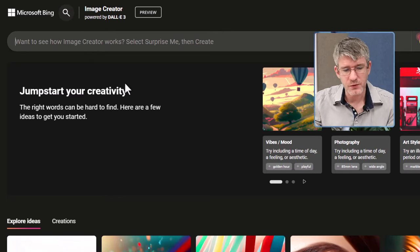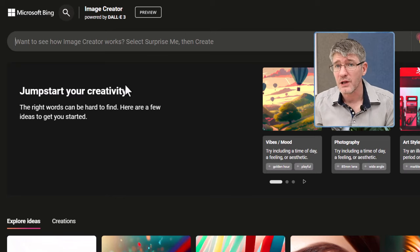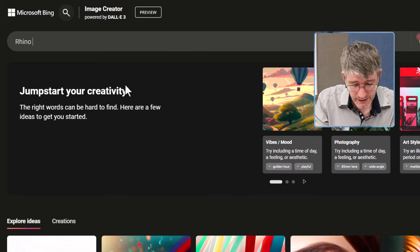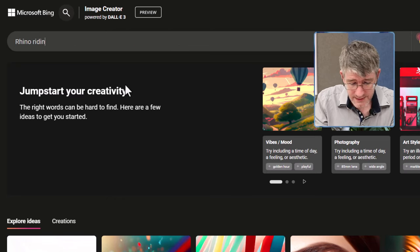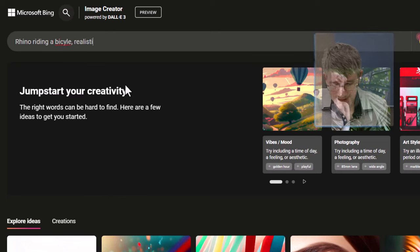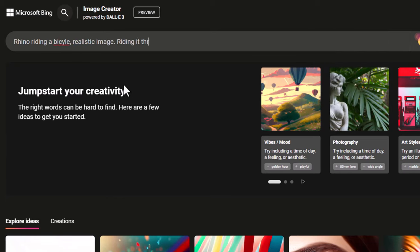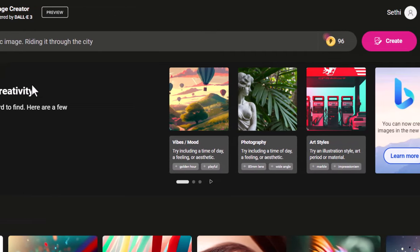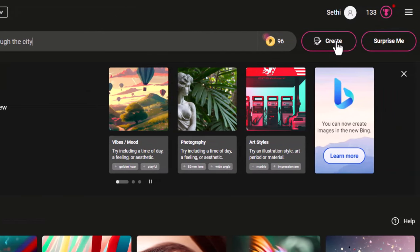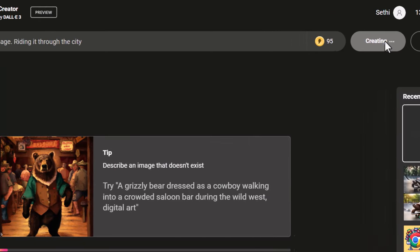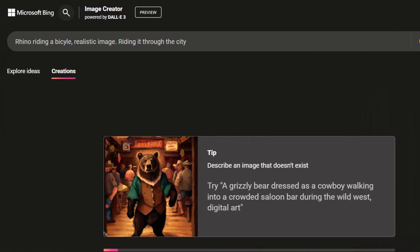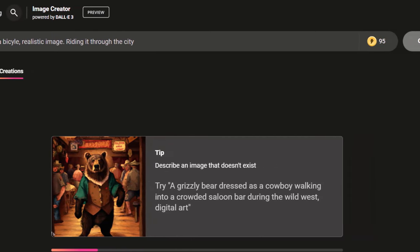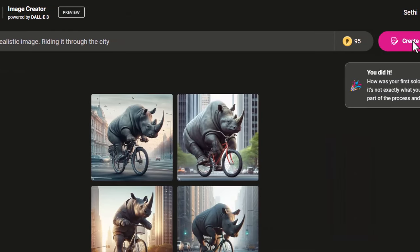Here I'm going to start typing at the top what I would like to see. I want to see a rhino riding a bicycle, realistic image, and he's riding it through the city. Let's go ahead and click on Create. Once I do that, it's going to start generating this image. It takes the text that I've given it. The more detail in your prompt, the better the results will be, but this is just a quick example.